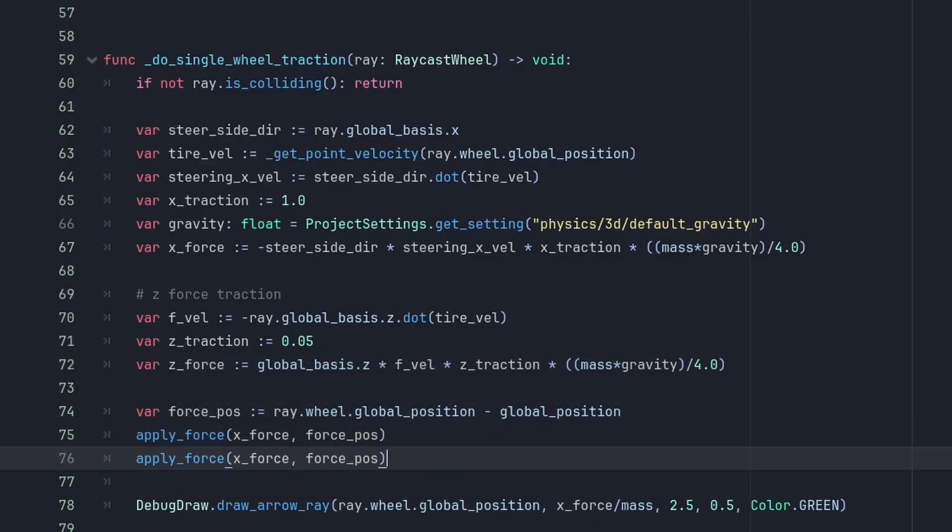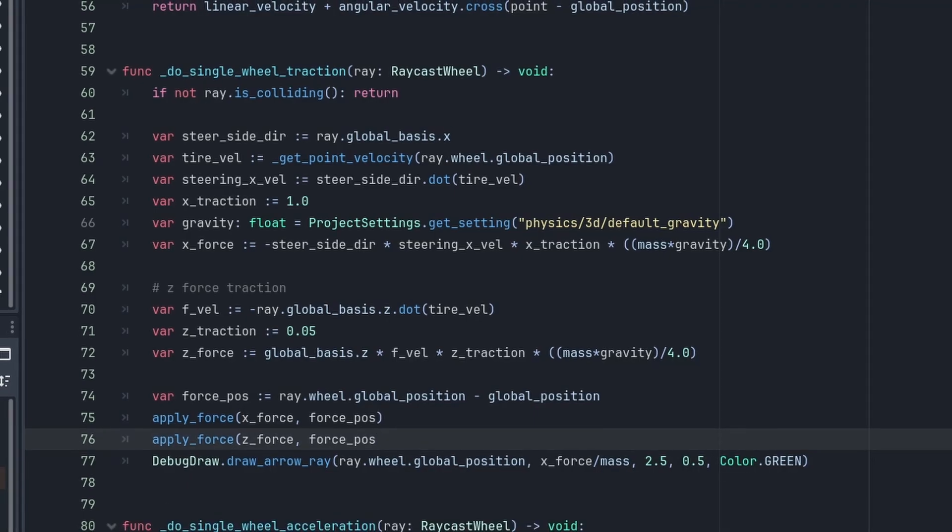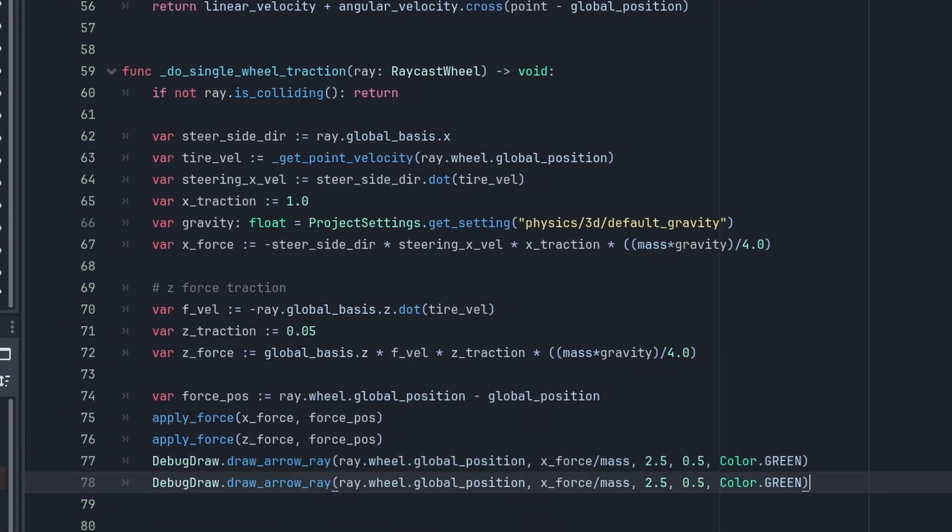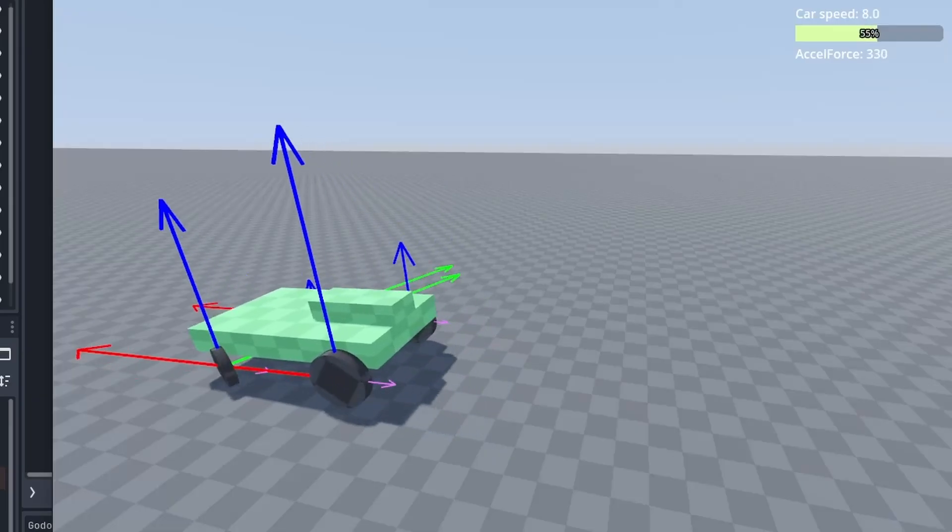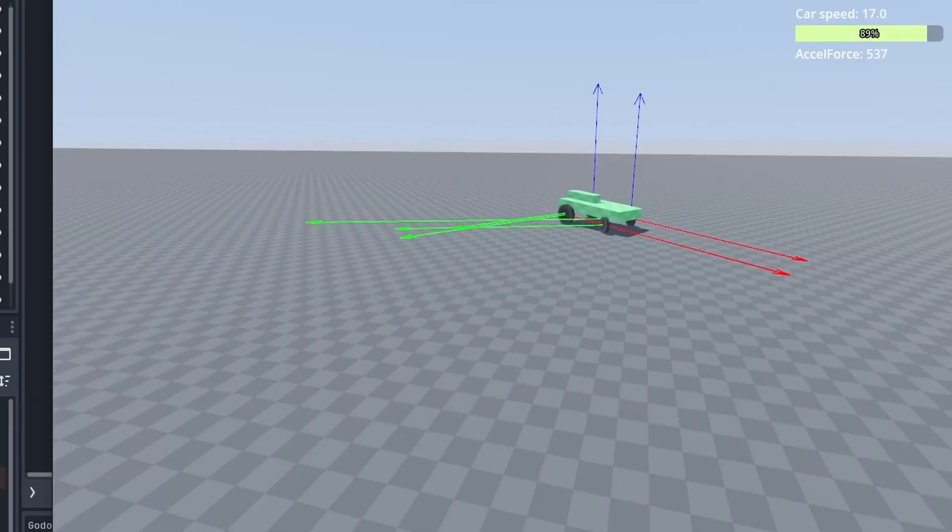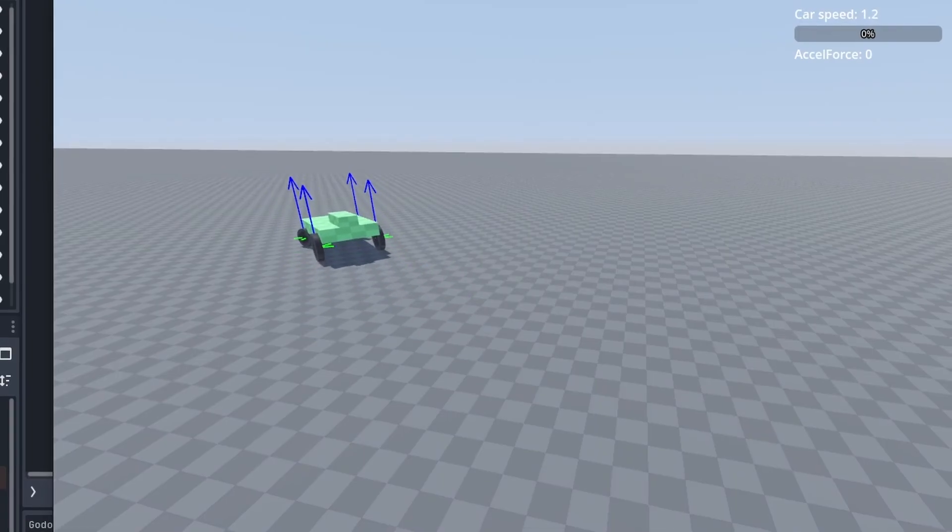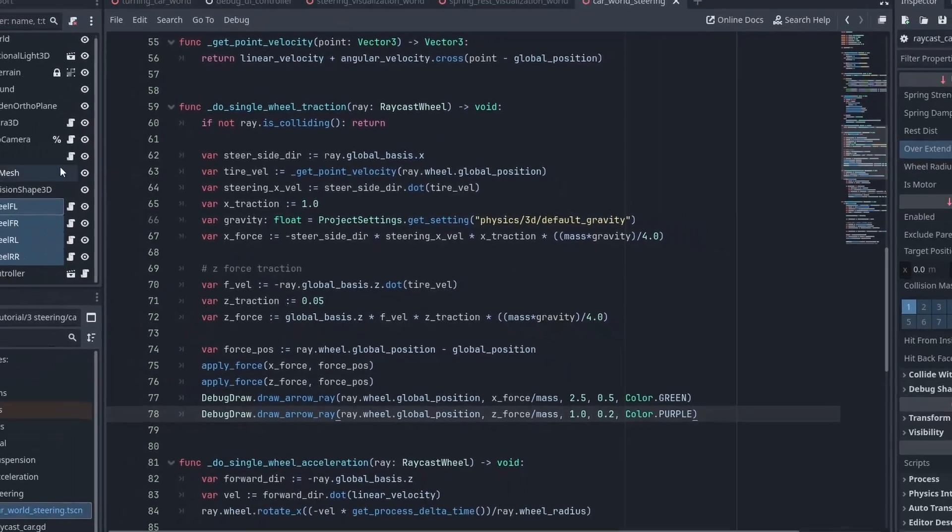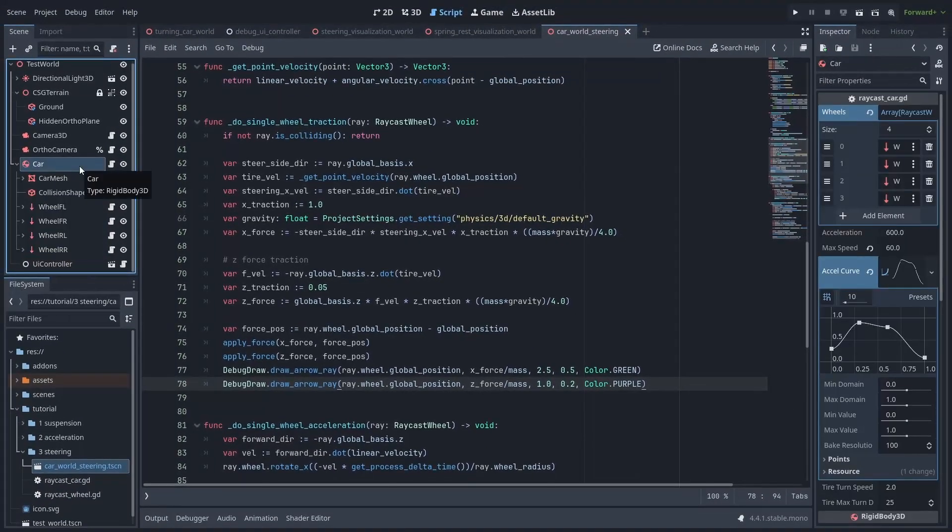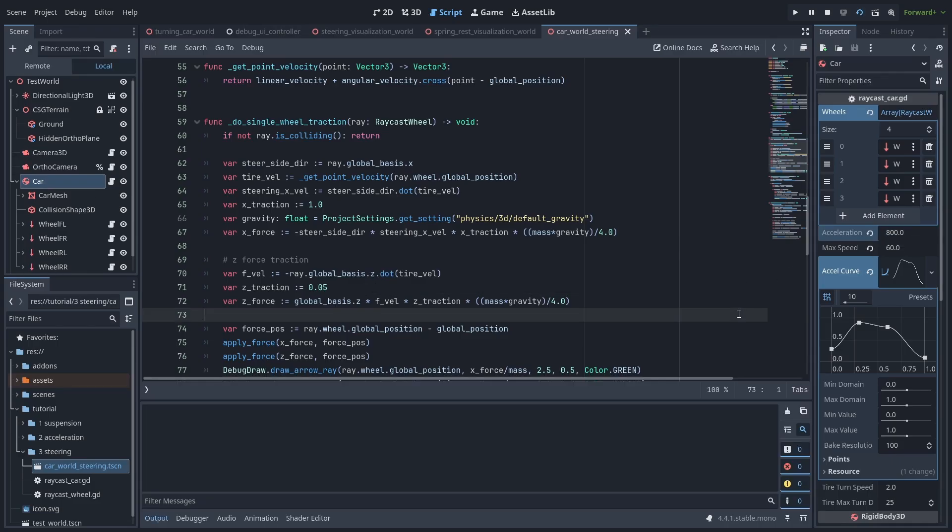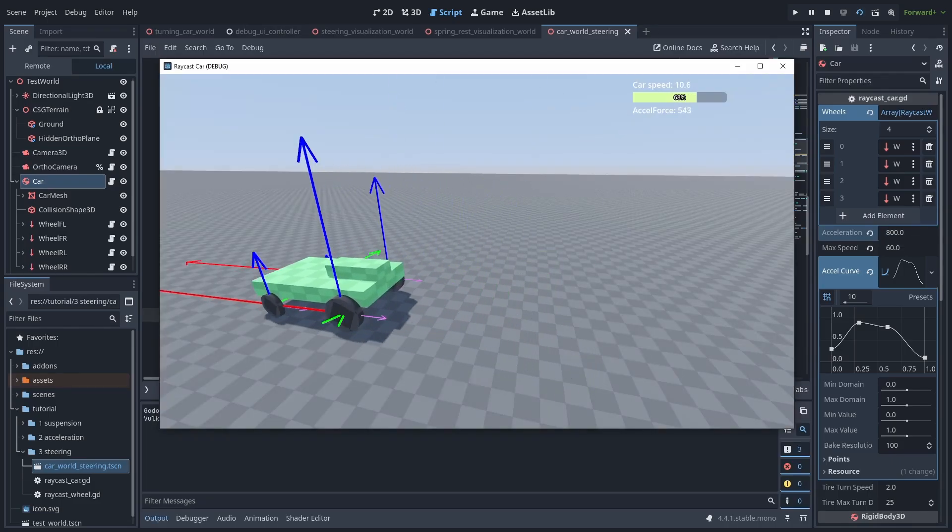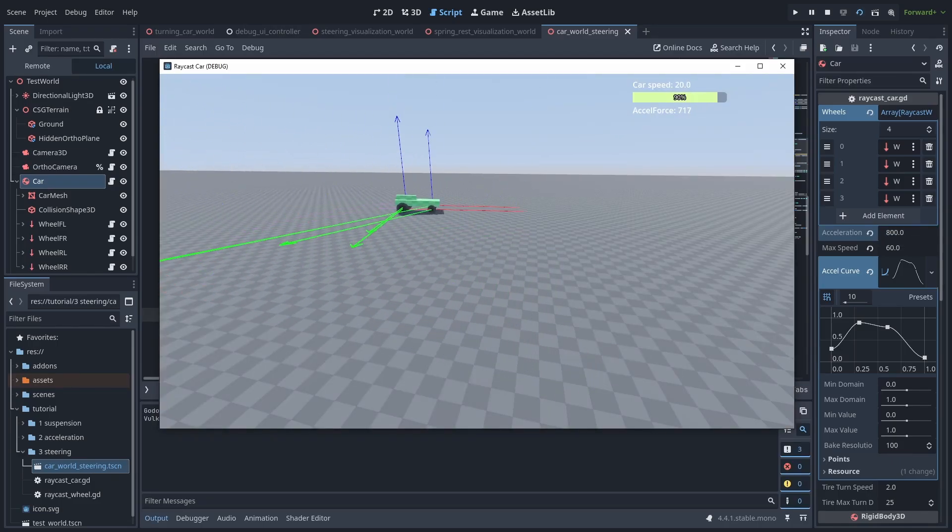Then, like before, we call apply force, but this time with the z-force. Now our car stops. Faster anyways. But because we are now fighting with a traction, our car will accelerate slower. So you need to adjust the acceleration if you want to keep the same speeds as before. Now you can use the type of terrain the tire is on to adjust the z-traction. But we'll play with that later.